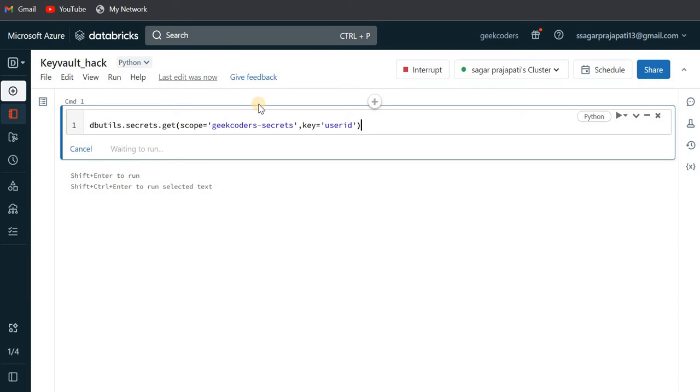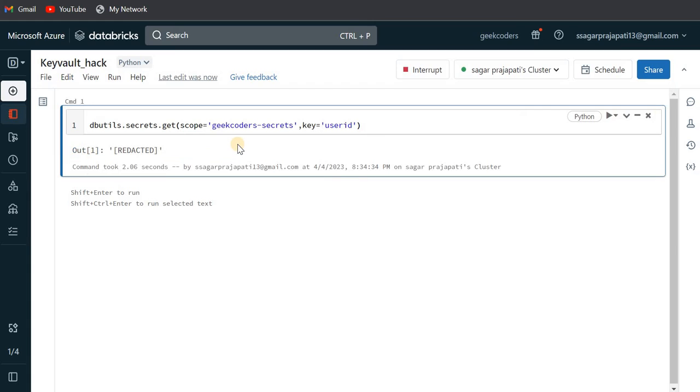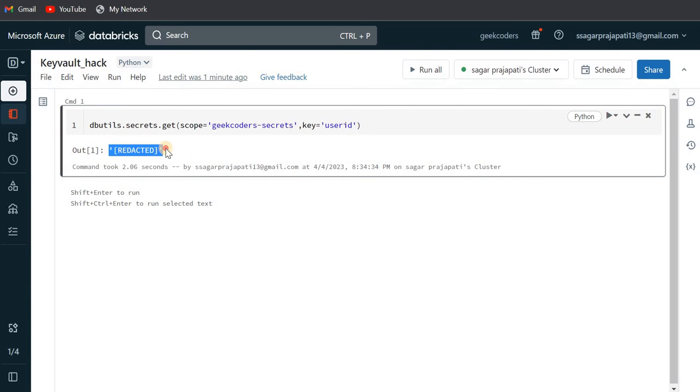It's running. Now you can see it printed 'redacted'. You might have gotten this idea - how can I get the actual value?